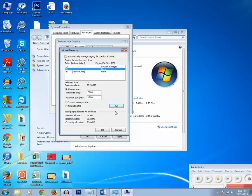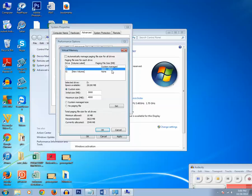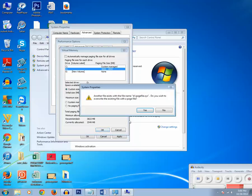Then click on Set button. Now you have set the virtual memory up to 4000 MB in your hard disk. Click on OK. Another file exists already. Do you want to overwrite? Yes.